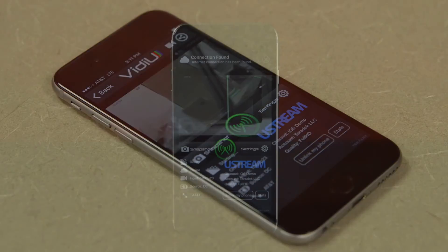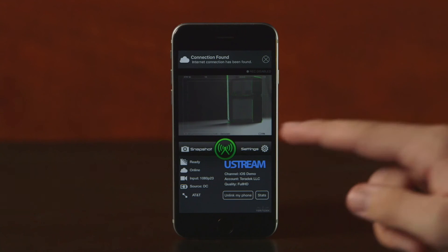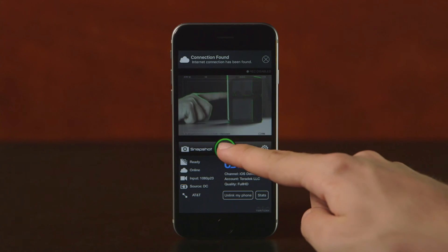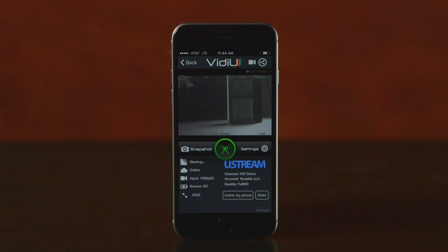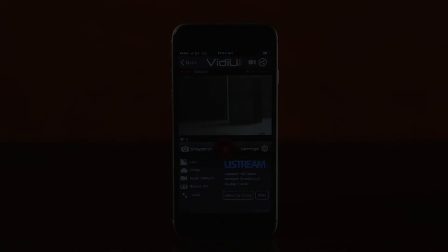You are now ready to go live using ShareLink. Hit the green button to start your stream. You are now live.